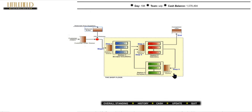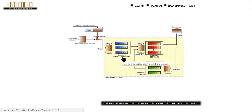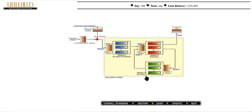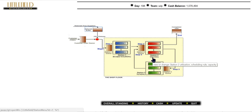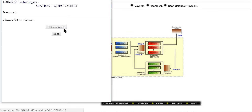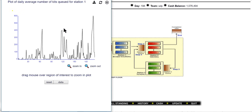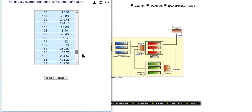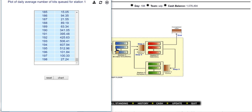We have three stations: station 1, station 2, and station 3. Station 3 is the slowest and station 2 has the highest processing speed. When you click on station 1 you can see how many jobs are queued there. For example, at day 193 we had 607 jobs queued, which was not good. Right now we have 27 jobs queued, which is manageable.